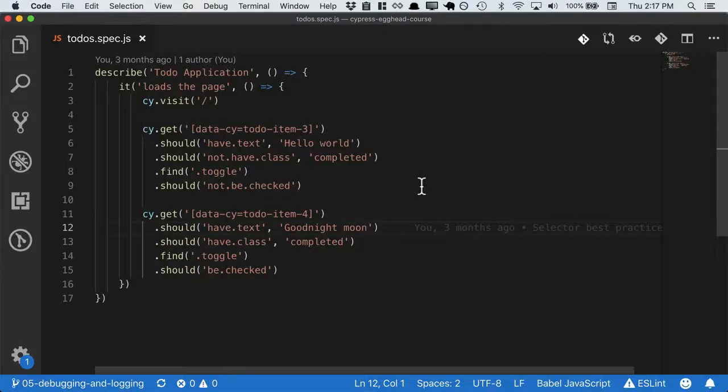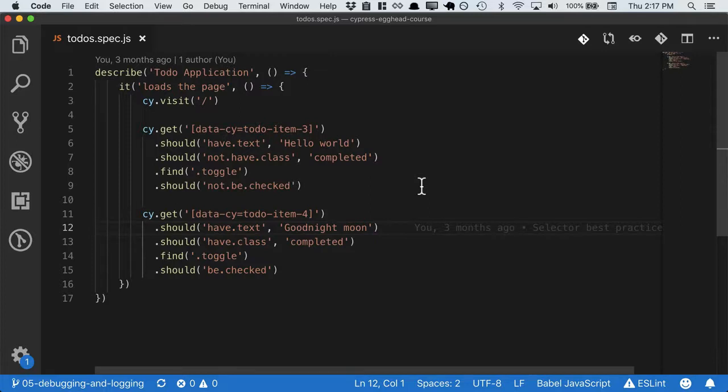In this lesson, we're going to talk about debugging and logging, which are critical in any testing environment, and we're going to use this as a way to take a look at Cypress's asynchronous nature.